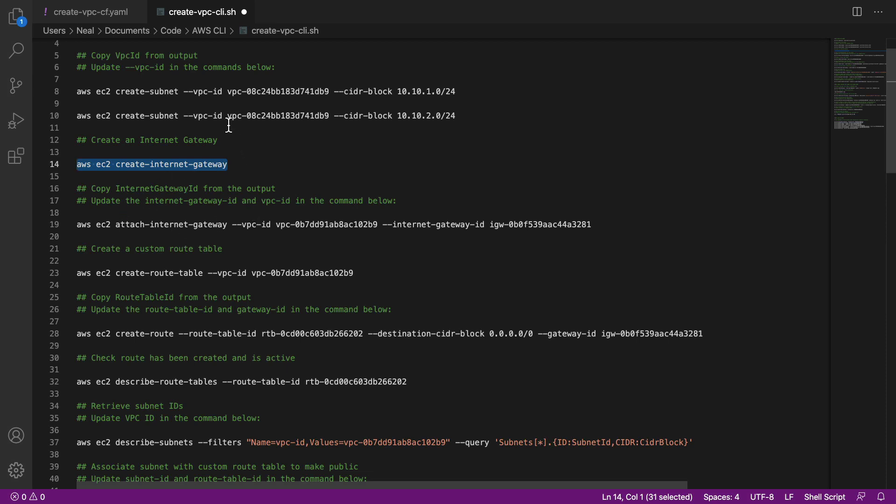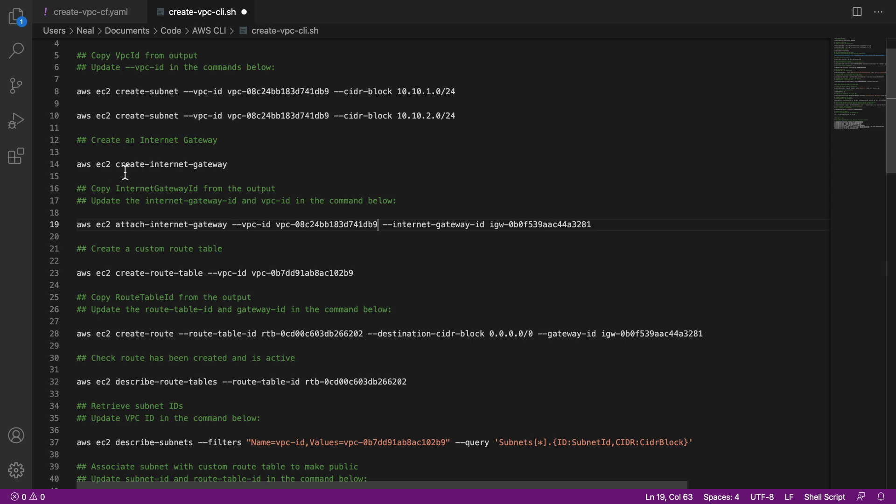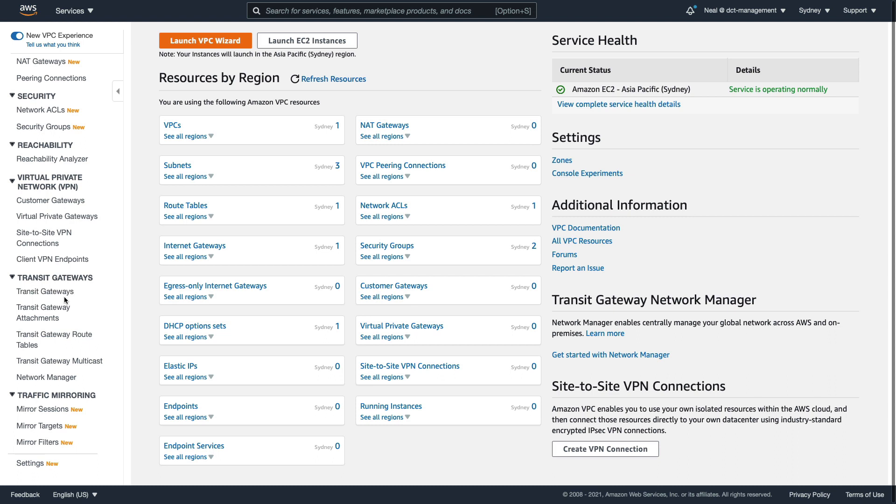So what we need to do now is attach the internet gateway. Now for this, we need to copy the VPC ID. And we need the internet gateway ID. Now I rushed ahead a bit there. And I didn't record my internet gateway ID. So let's head over to the console. And I'll find it there.